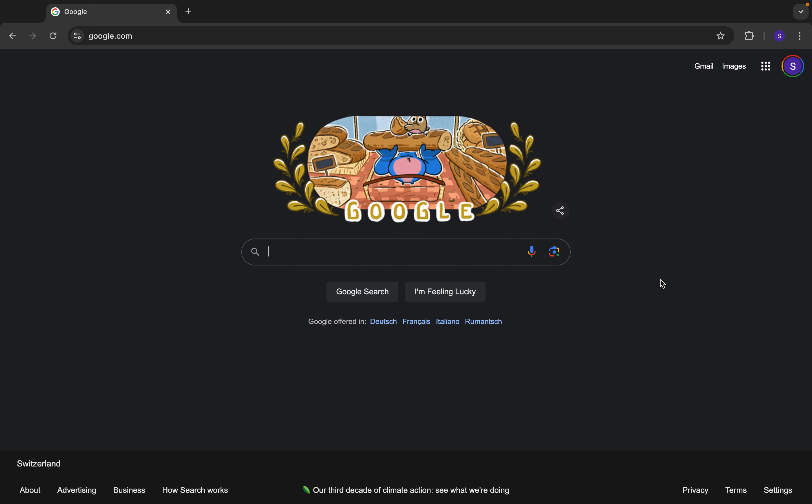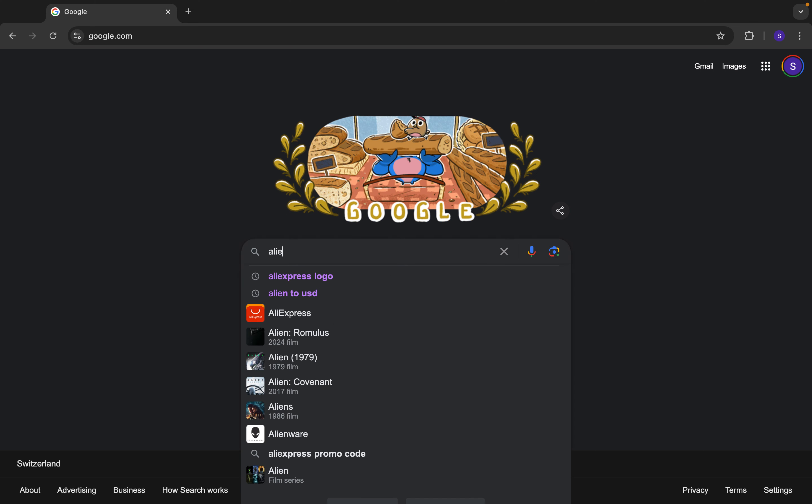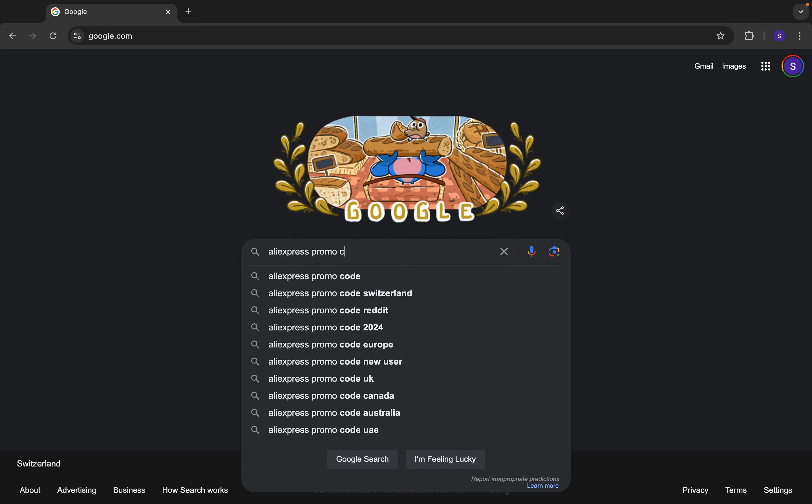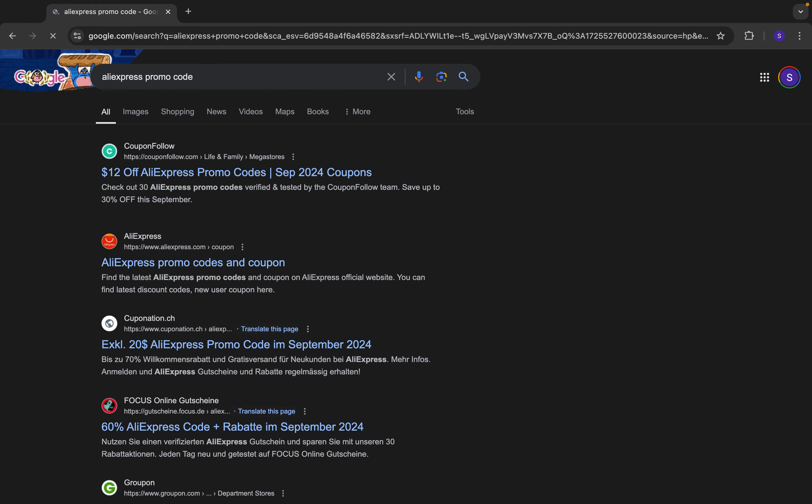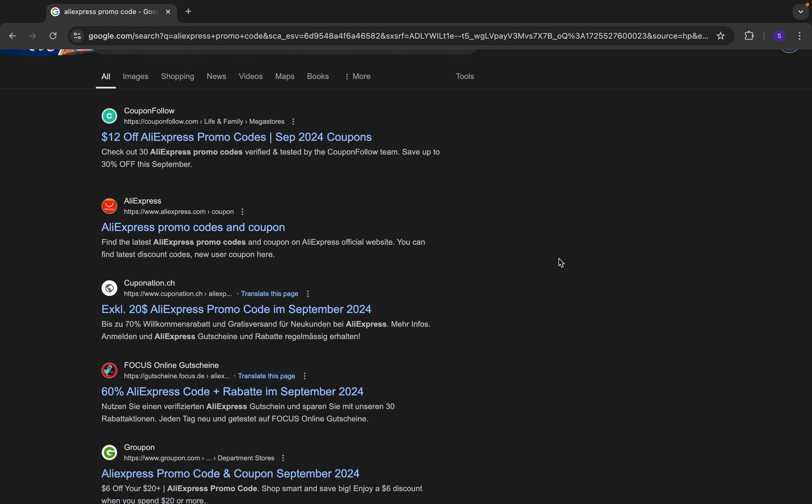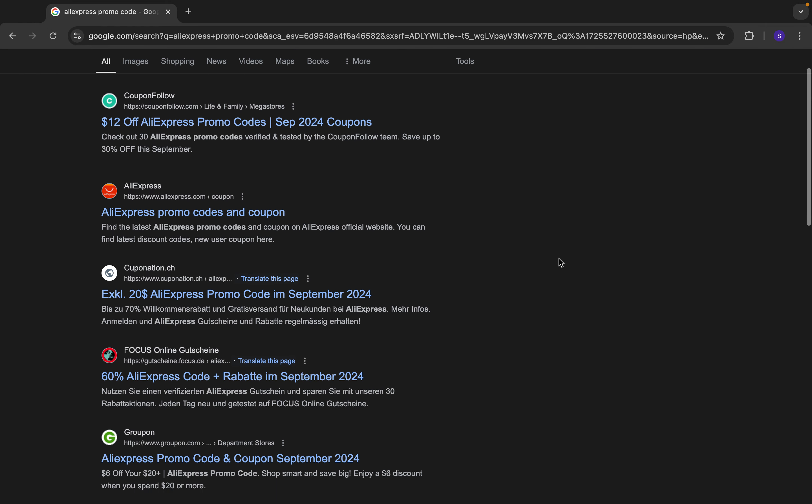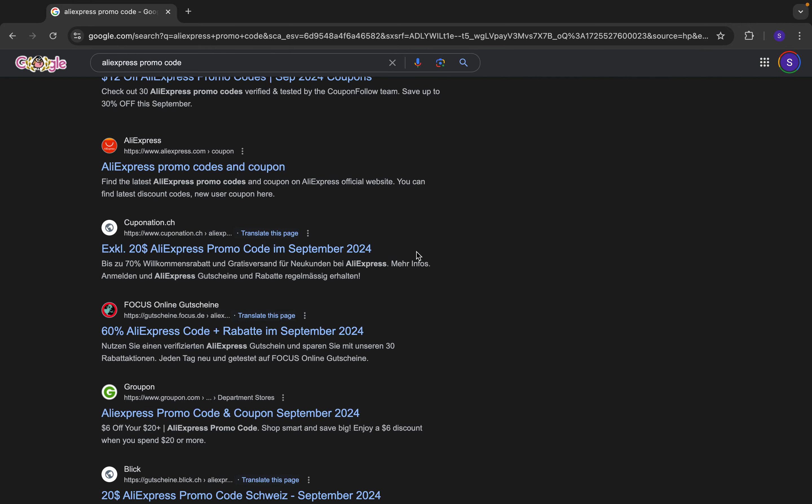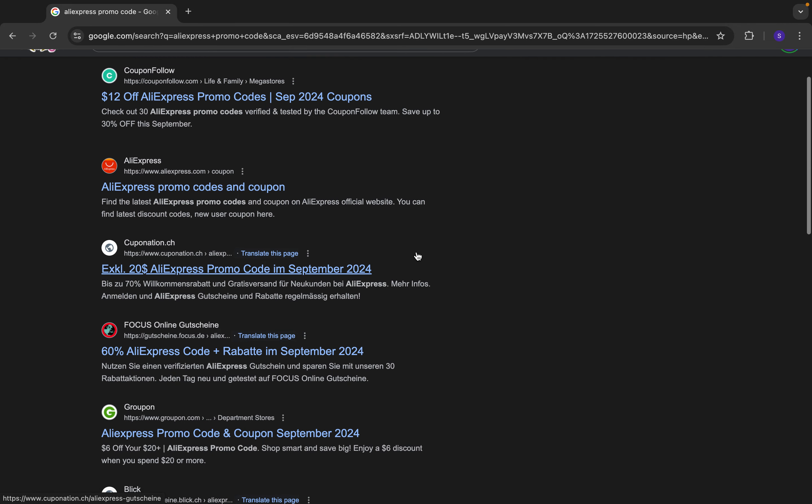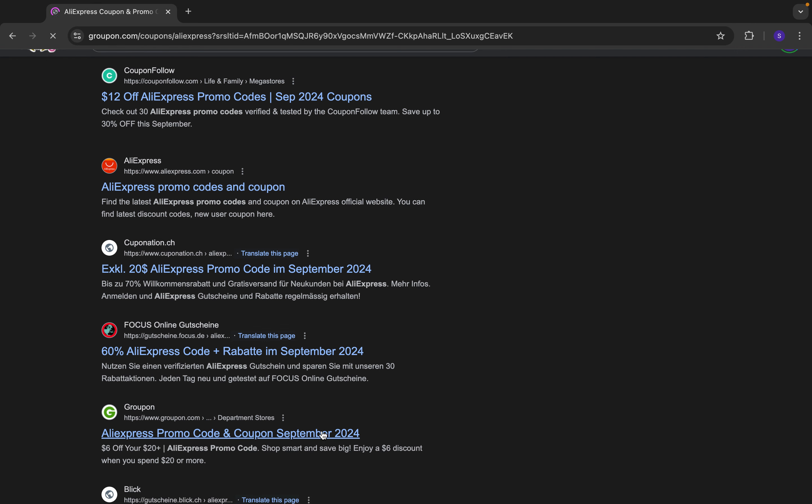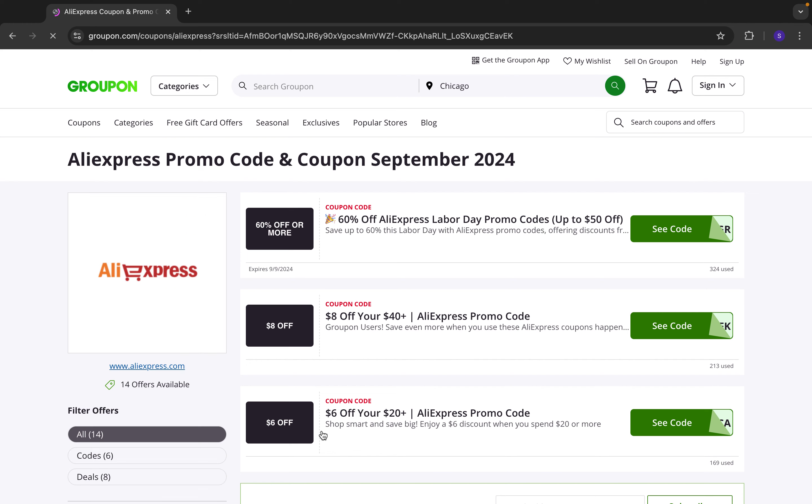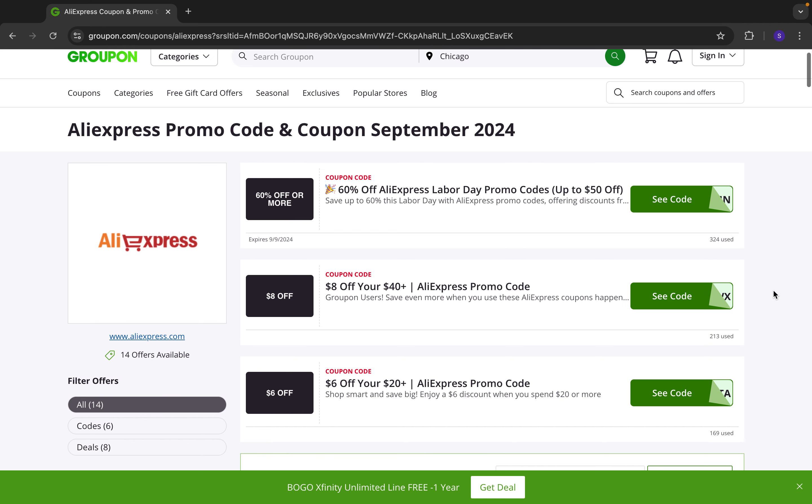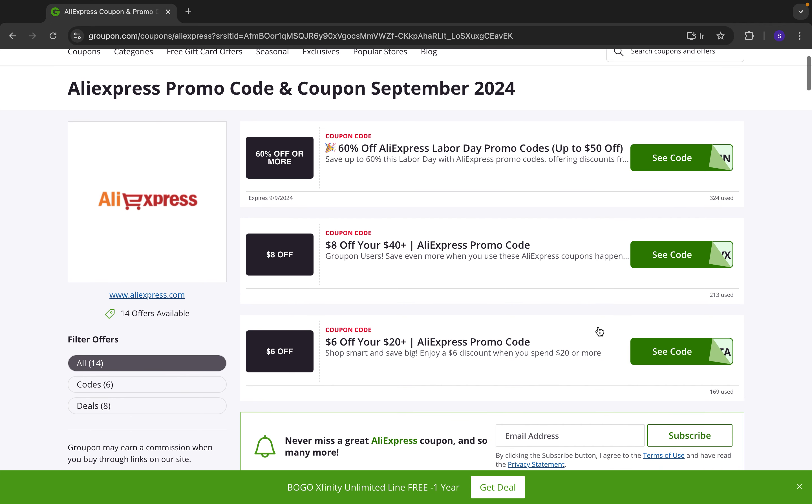So you basically want to type in AliExpress promo code and then you got a lot of different websites but the one you need is this one Groupon and here you got different promo codes that you can use.